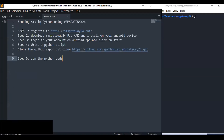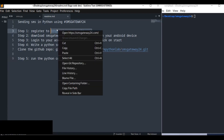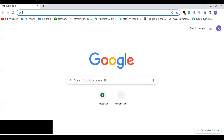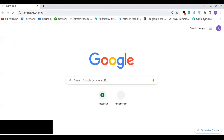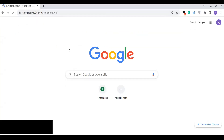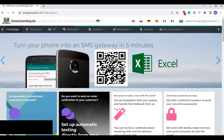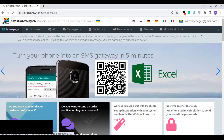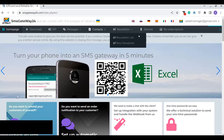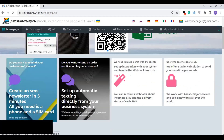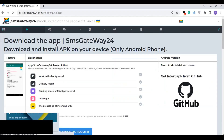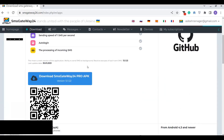First, you have to register to smsgateway24.com — it is a free SMS gateway. You can go to your web browser and register on this SMS gateway website. Once you register, you have to download the mobile application — an Android mobile application that allows you to enable your mobile device as an SMS gateway and send to any mobile numbers.